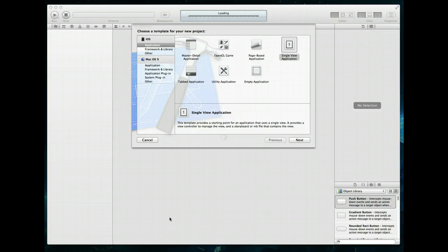Welcome to this iOS development tutorial in which we're going to take a look at how you can play video within iOS. As part of this tutorial we're going to be taking a look at the media player framework and we're going to play a video that is actually located within our app bundle itself. Let's get started.